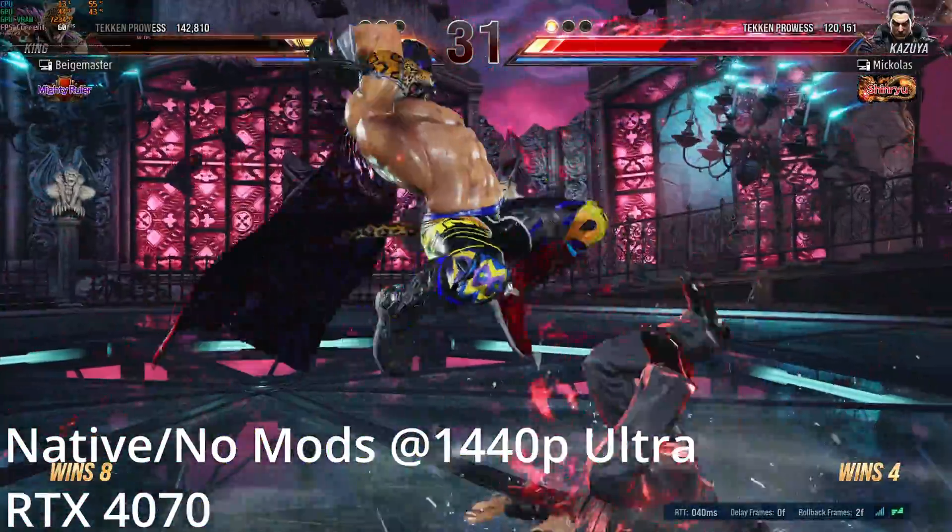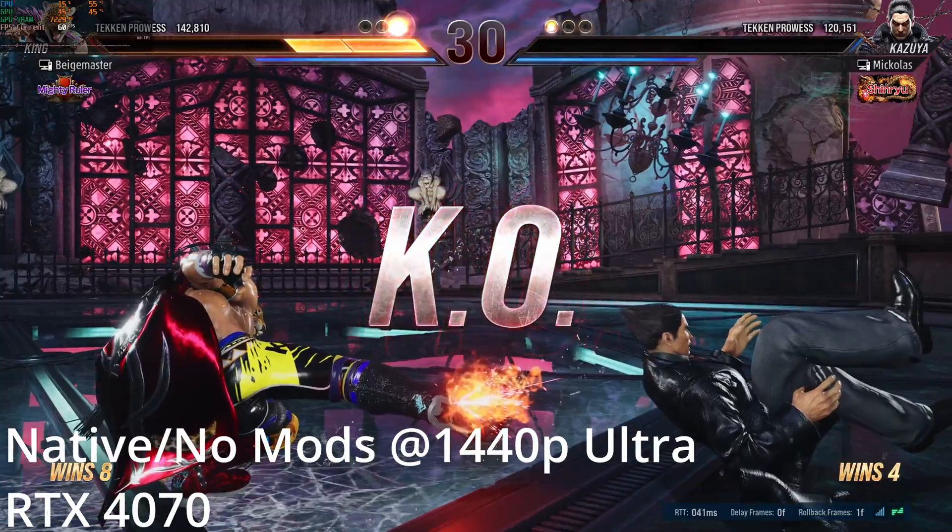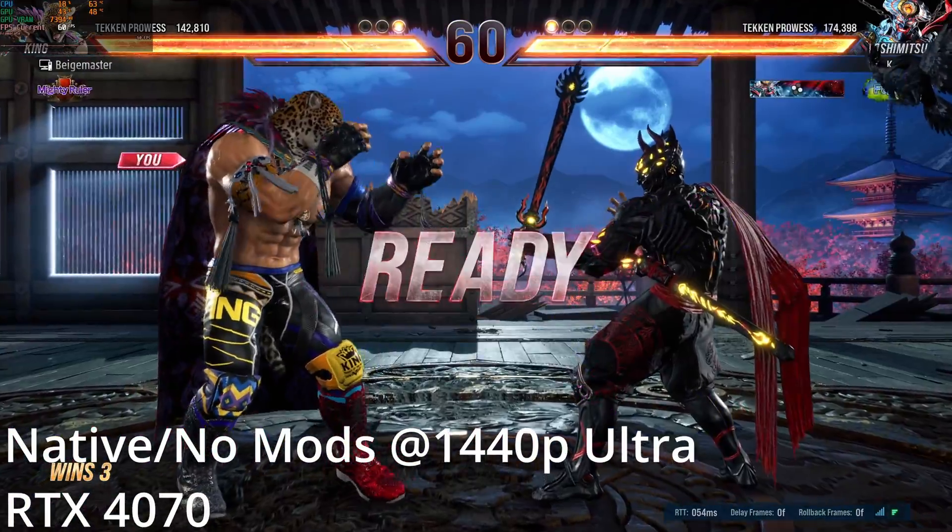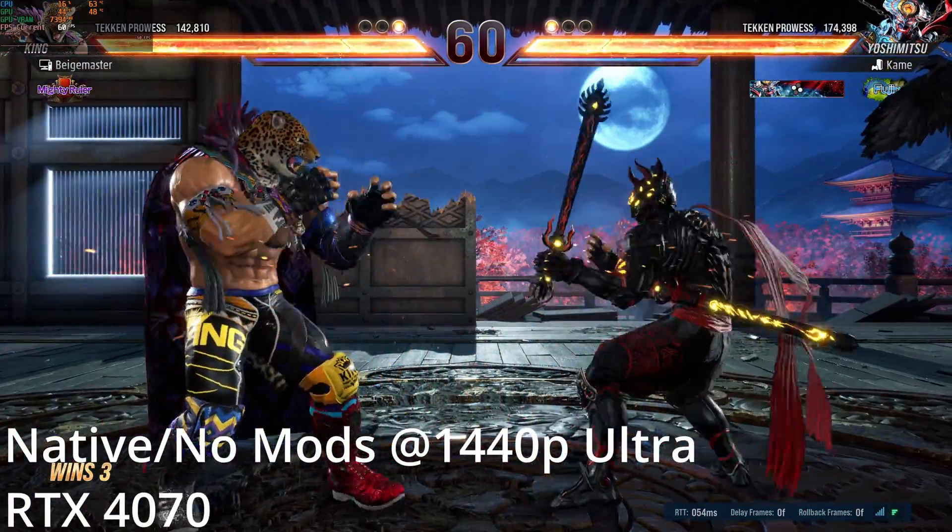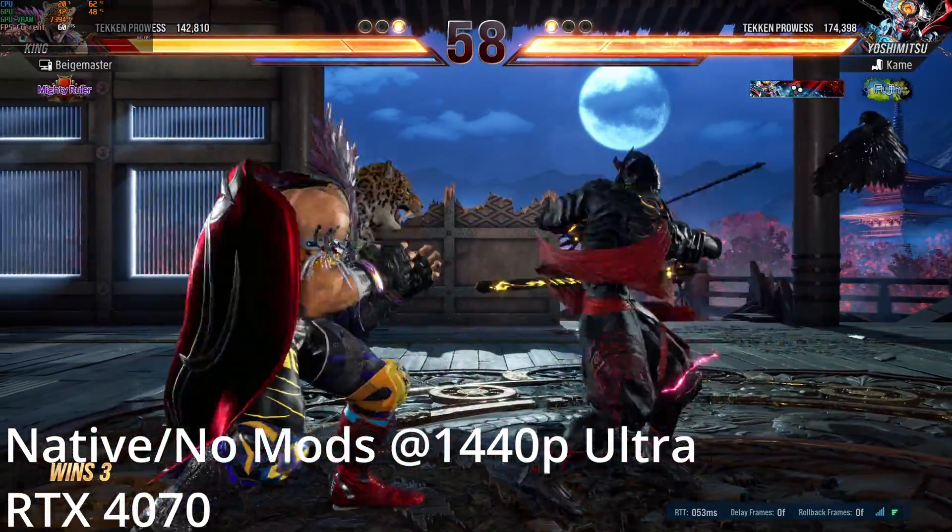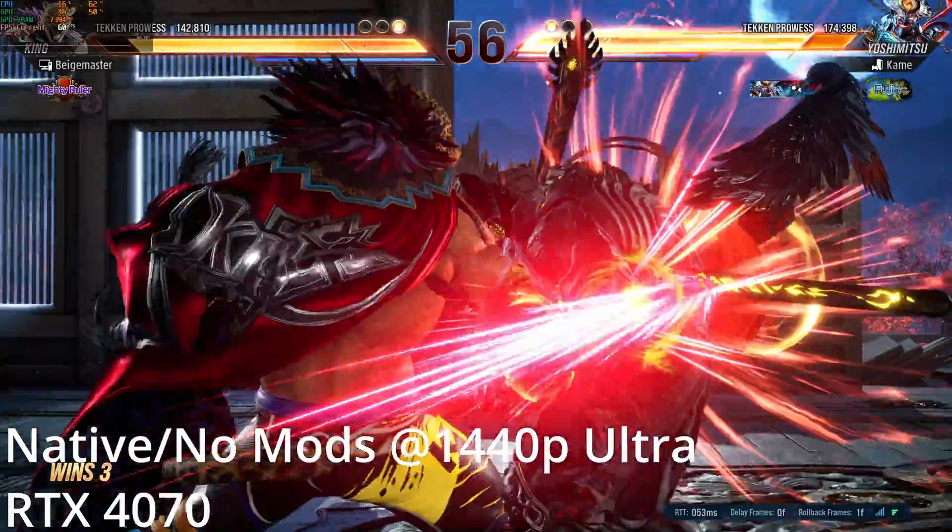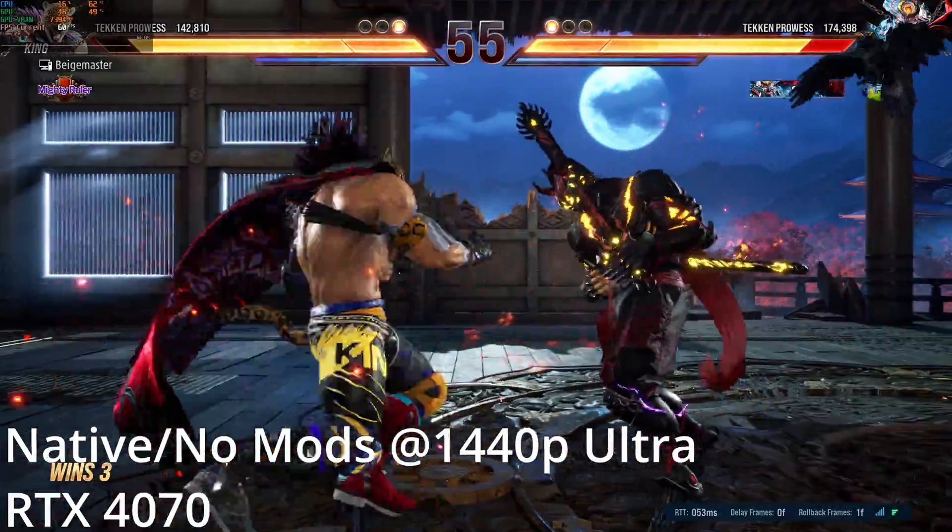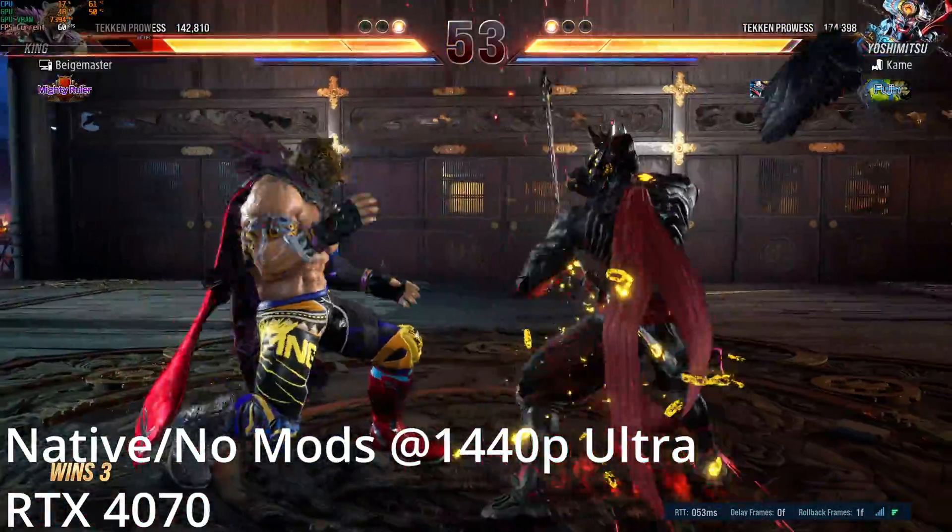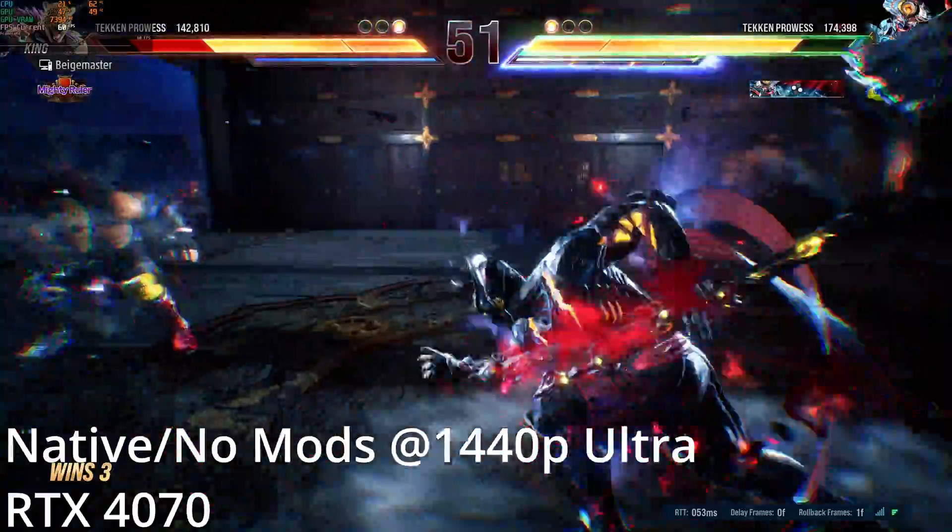So basically, Tekken 8 is really super well-optimized, especially for an Unreal Engine 5. As you can see here, just for context, my settings are 1440p, everything set on Ultra, and I'm running an RTX 4070.